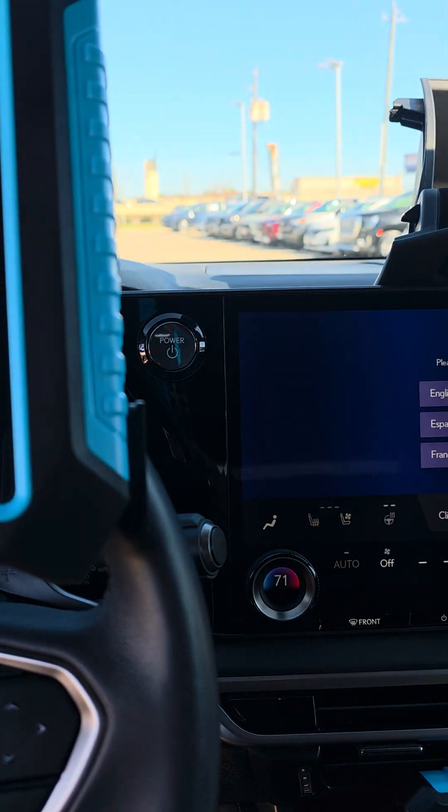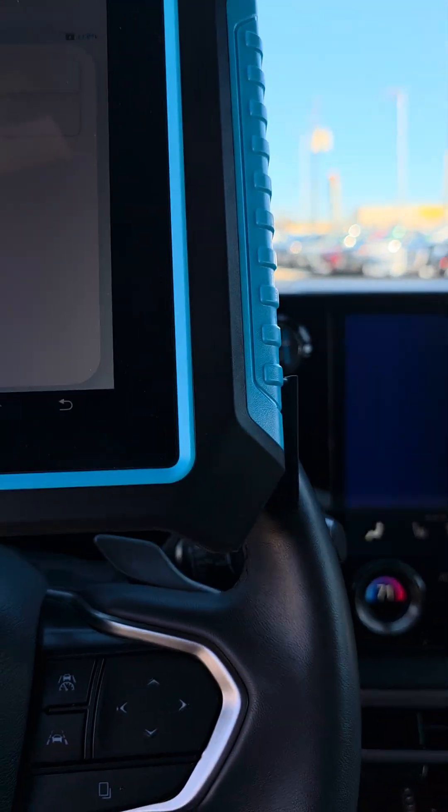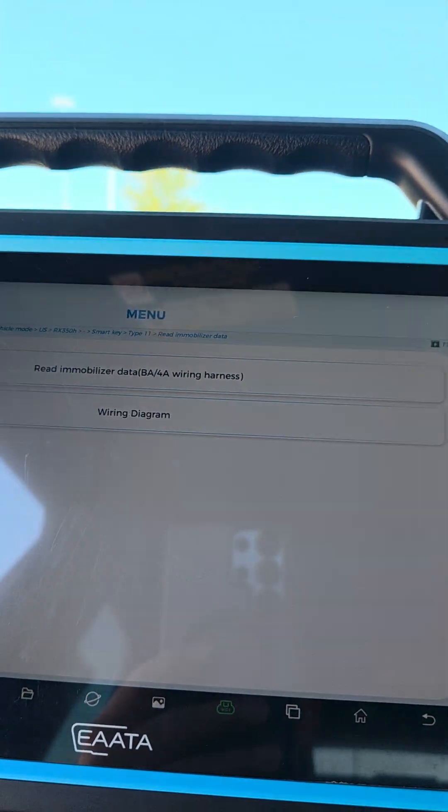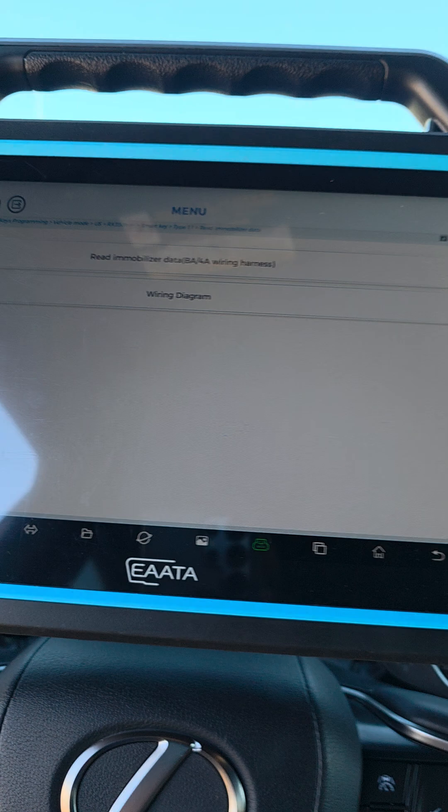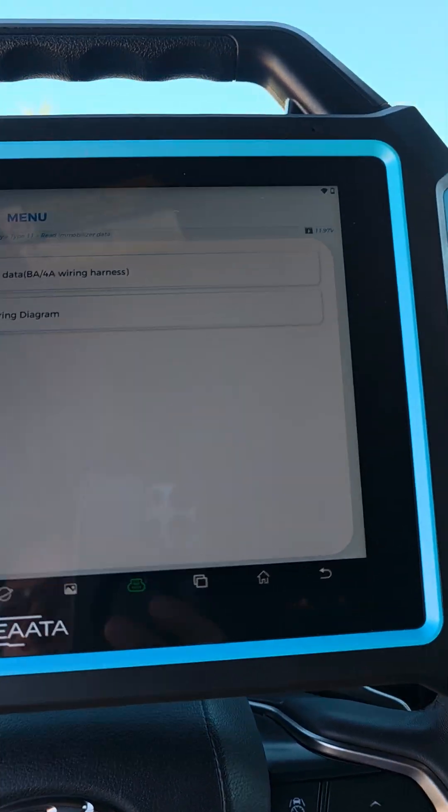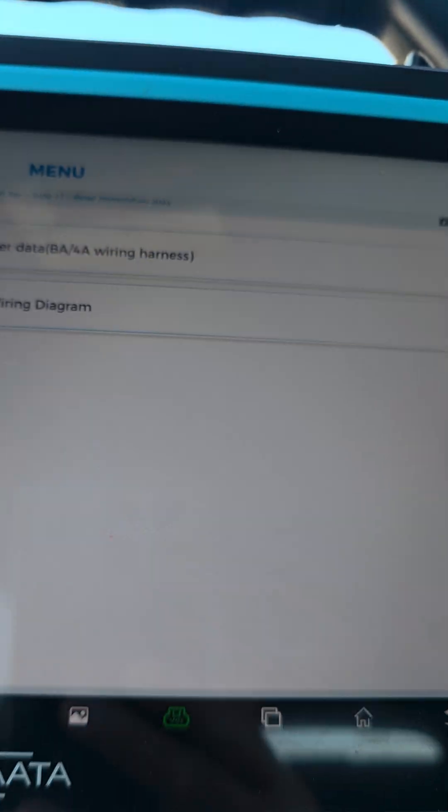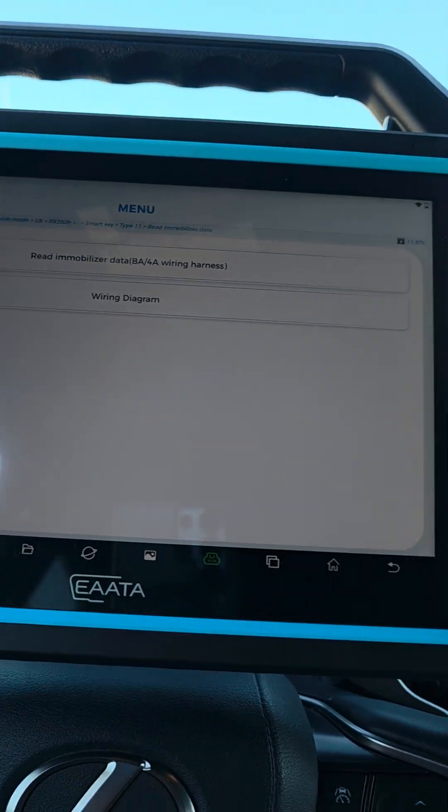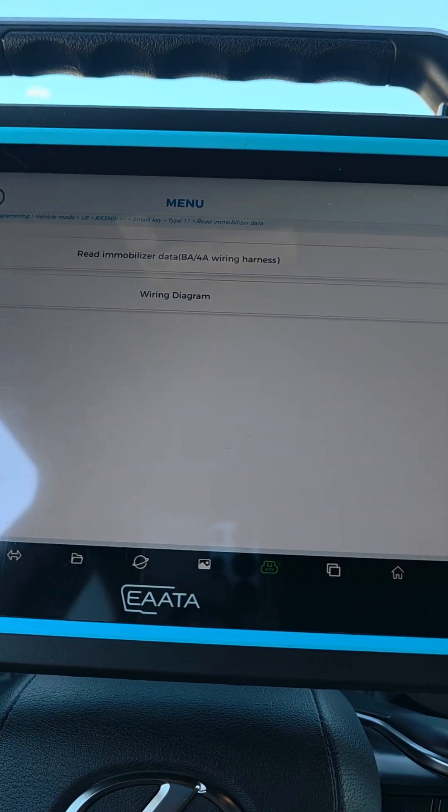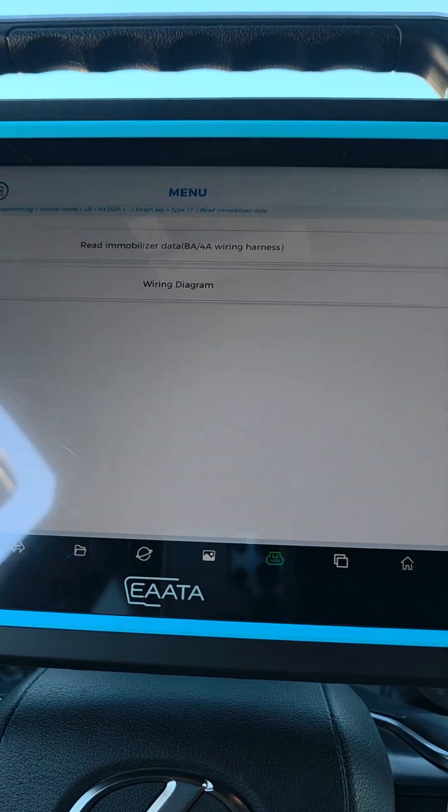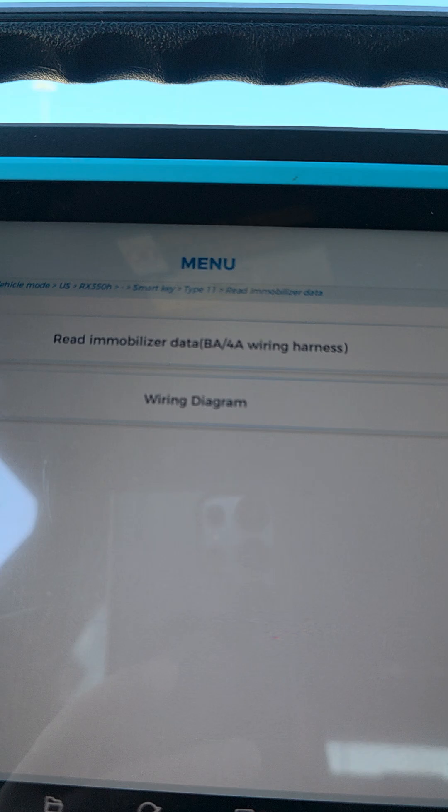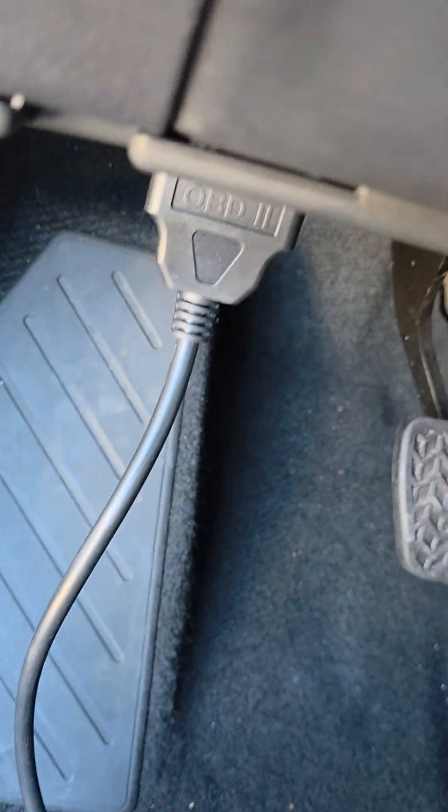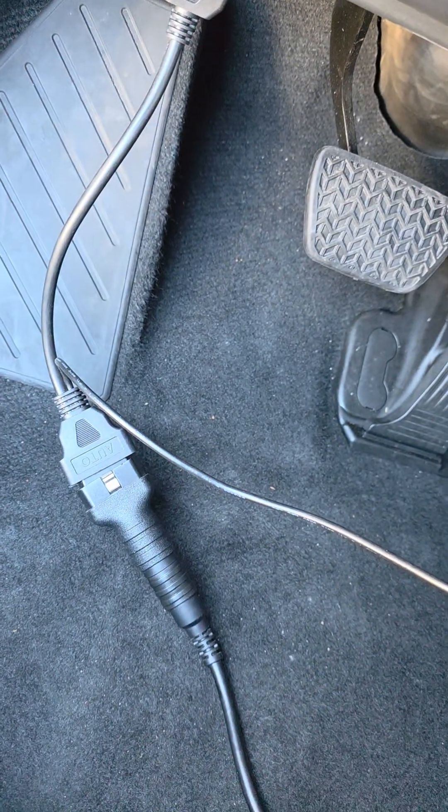Hello, today we have a 2024 Lexus RX 350. Finally we got the cable to read data for this year model, up to 25, 26 maybe. So we're testing it. As you can see, this is the bypass cable for 360 Pro.